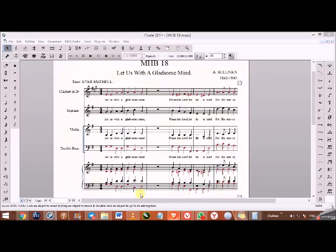We are going to look at the selection tool and its uses. The selection tool selects, copies, transposes, and works with measures. In this video, we are going to look at how